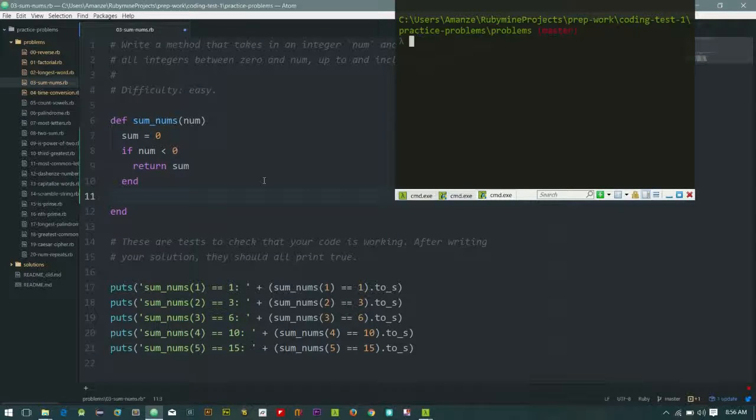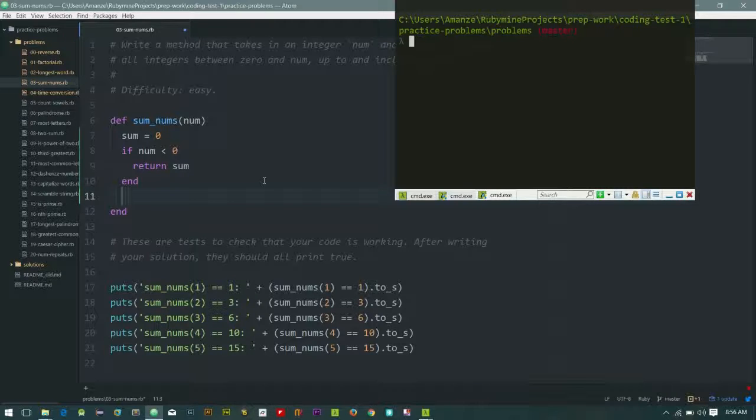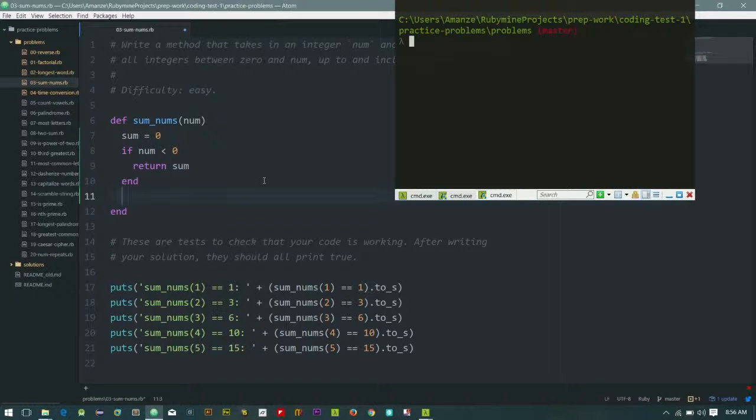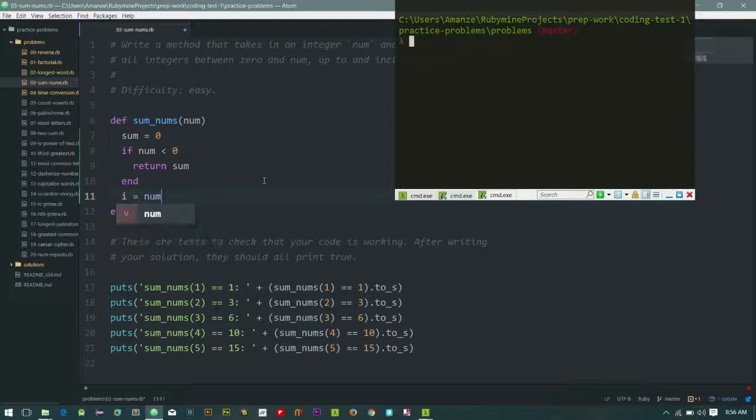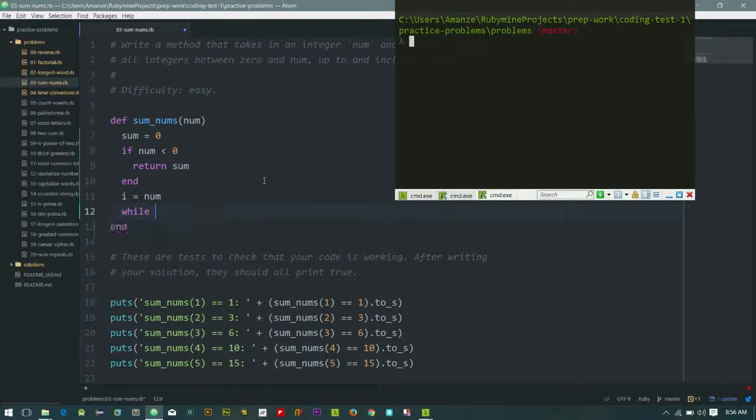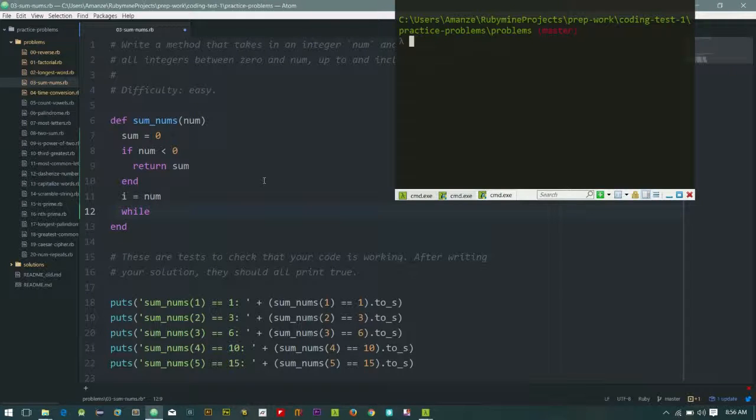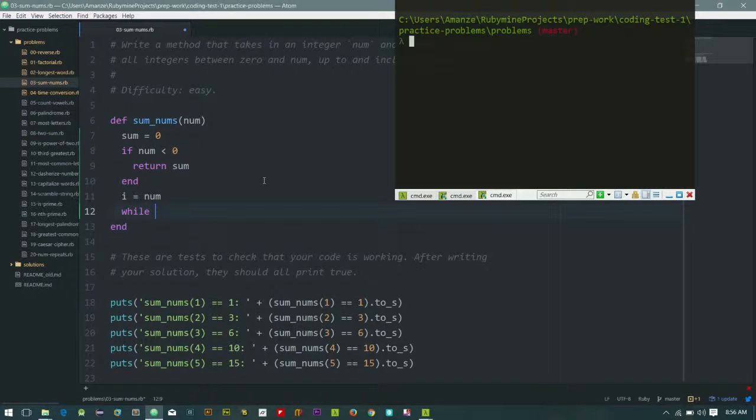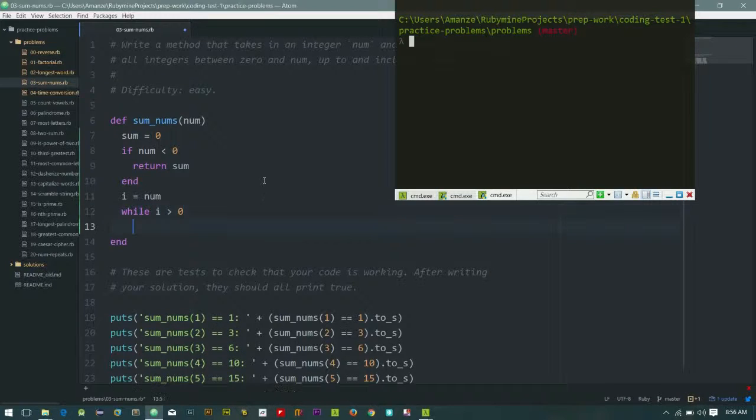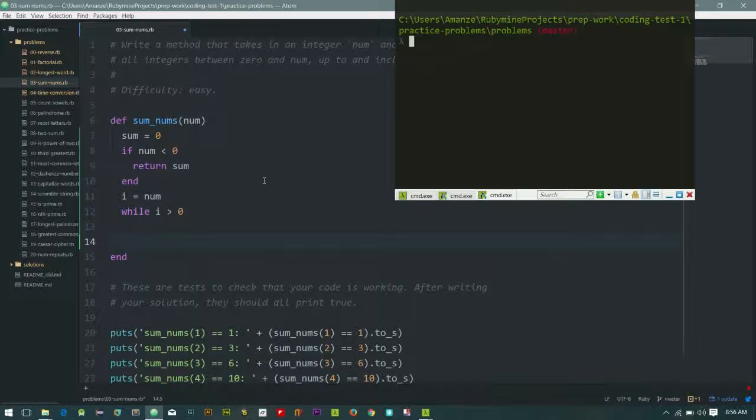If it moves on, let's say we need to loop through. I equals num, so that will preserve the num value. We don't want to touch the num value, so let's use I instead. While I is greater than zero